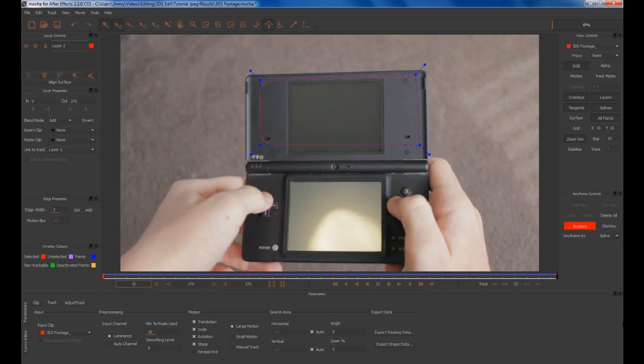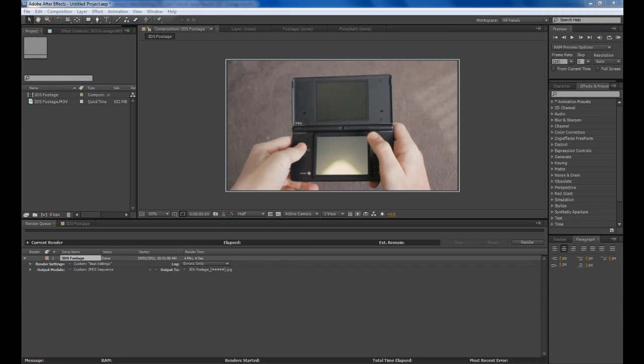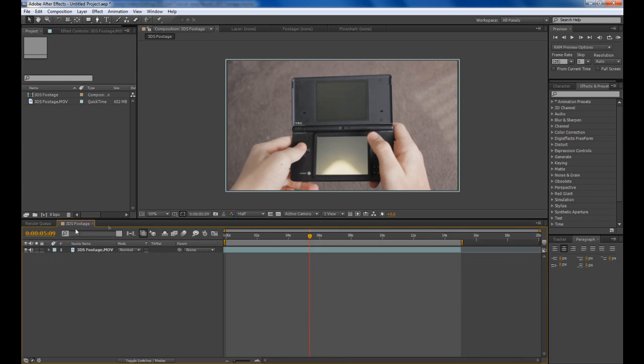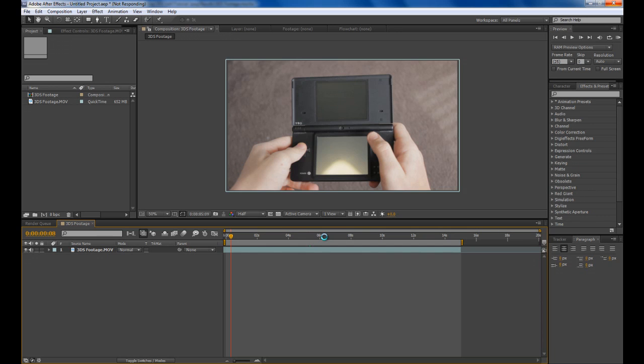Once your motion tracking has finished you want to go back into After Effects and clear your render queue by deleting that and going back to your actual composition. Go to the start of your timeline. Make sure this is the same duration that you rendered as a JPEG sequence otherwise the tracking won't line up.